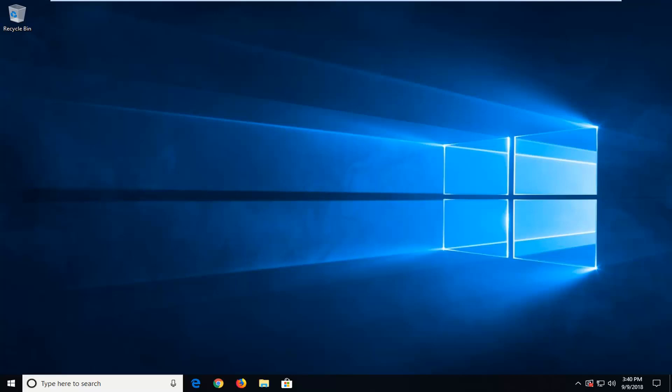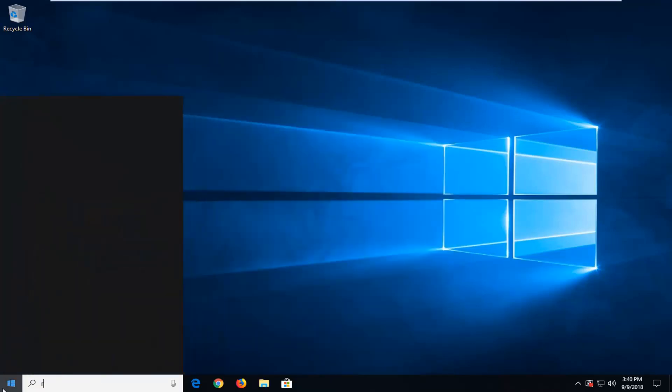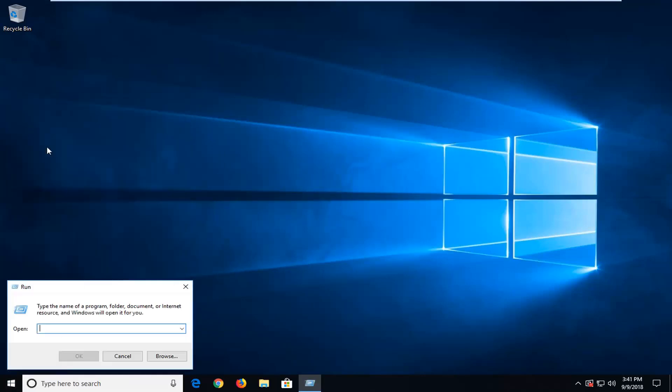So we're going to jump into it and start by opening up the start menu. Just click on the start button one time. You want to type in run, R-U-N. Best match should come back with run, which should make sense. So we're going to left click on that.